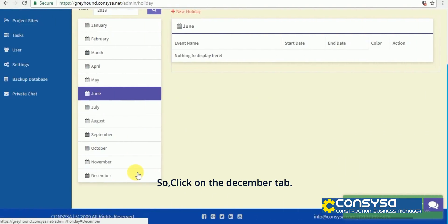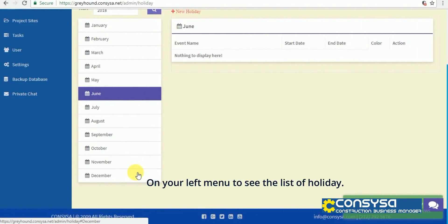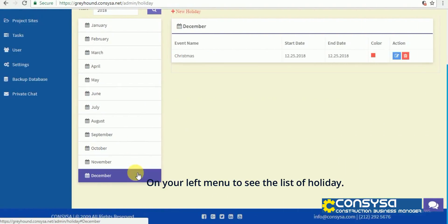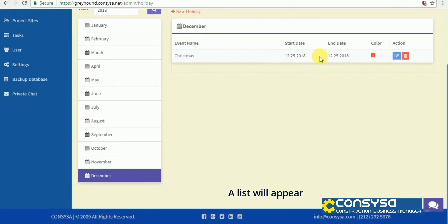Click on the December tab on your left menu to see the list of holidays. A list will appear.